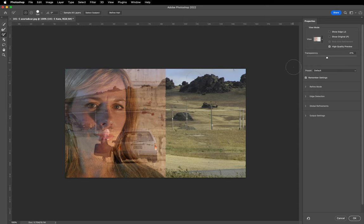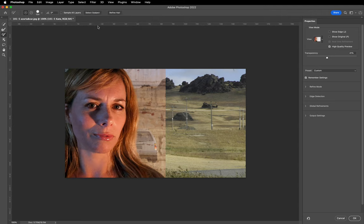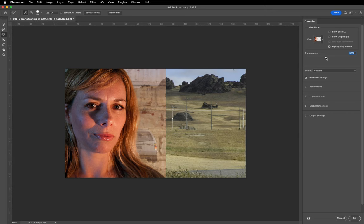Let's make sure the preset is set to Default so there are no previous settings remembered and we're starting from a fresh place. In the option strip I'm going to select the Select Subject button. That's identified the subject — I can prove that because now when we slide the transparency slider we're only affecting the area that's masked out. It's created a mask around Melissa Hobbs, down at the edge of her hair, and that's the edge we want to refine and improve upon.